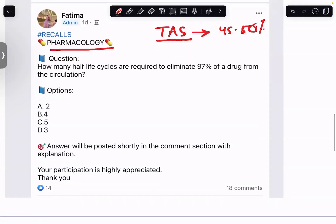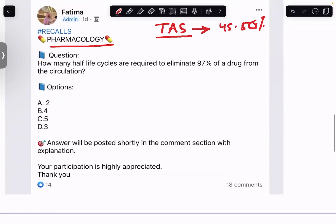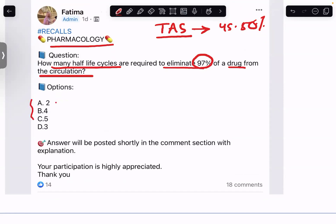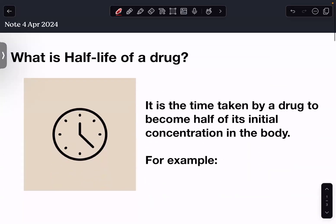This week our series is based on pharmacology. I've already posted one or two portions. Yesterday's question was: how many half-life cycles are required to eliminate 97% of a drug from the circulation? The options given are two, four, five, and three. Let's look at the explanation for this question.